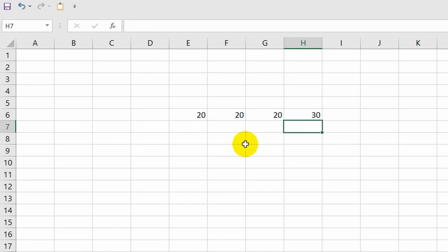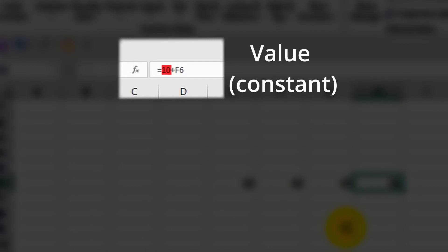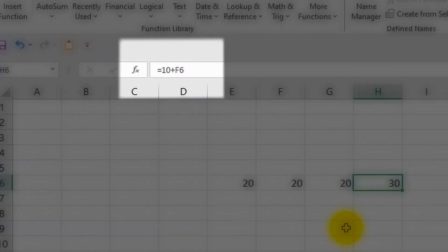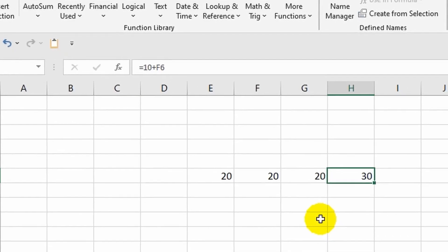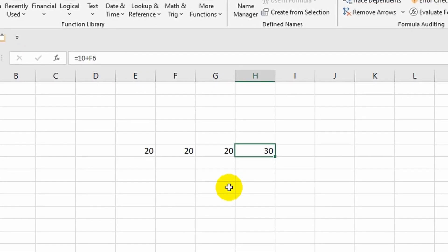Done. I think you can already guess what will happen if I start changing the value in cell F6. Let's look at the formula bar. The number 10 here is a static value or it can also be called a constant, while the value of F6 directly depends on what is in cell F6. In other words, the 10 always remains unchanged while the adjacent term will change if I make changes to cell F6. And now pay close attention to my actions.